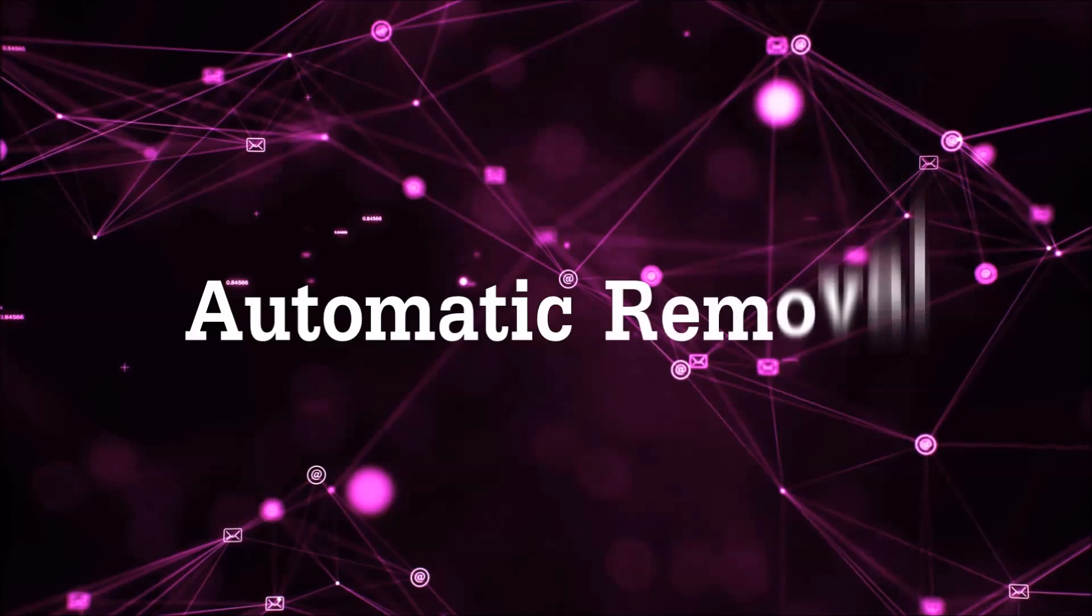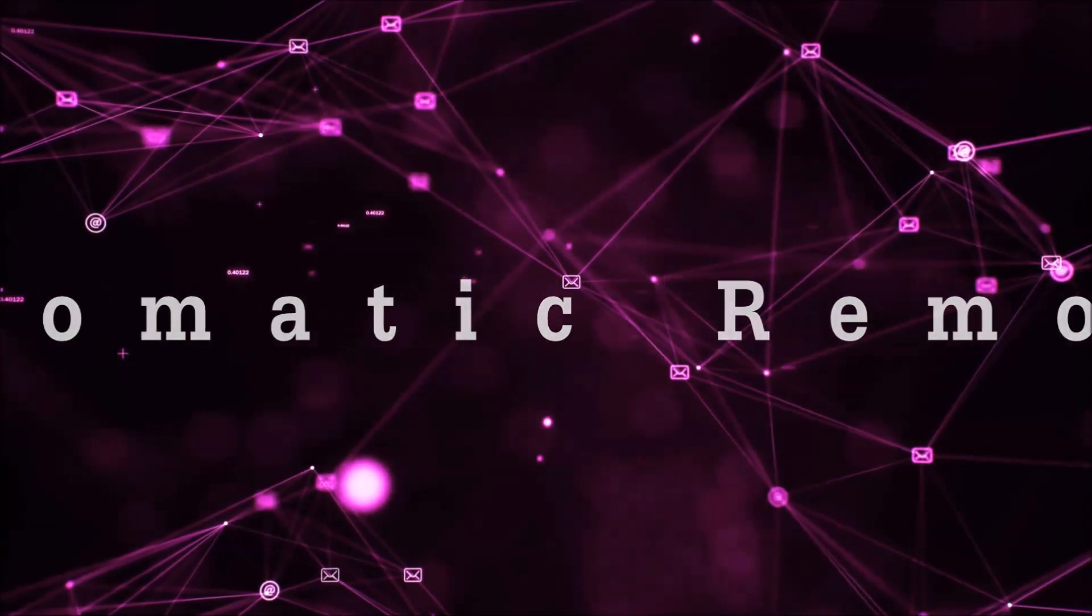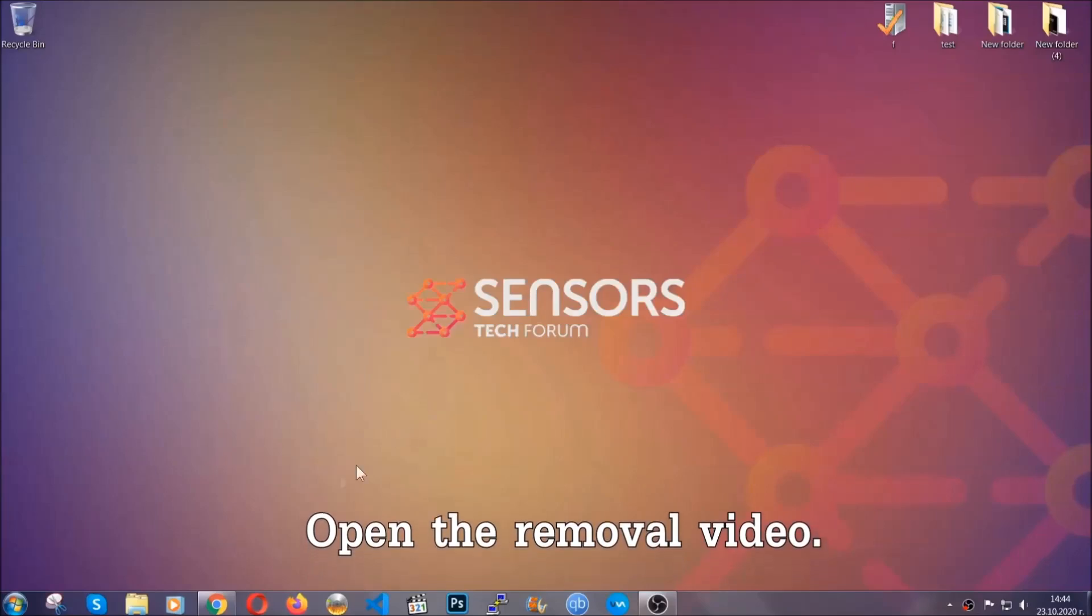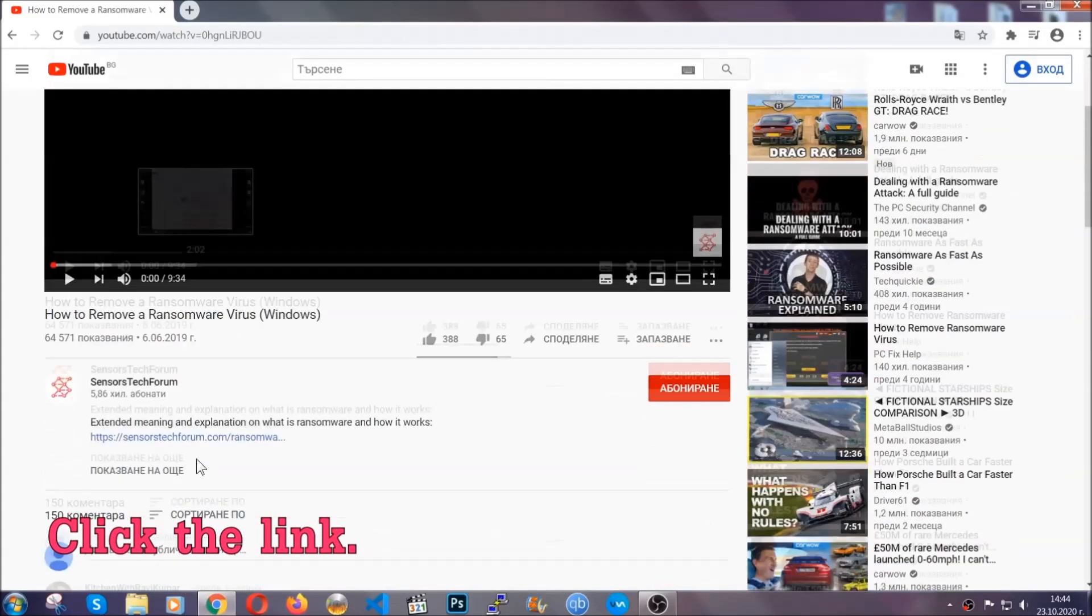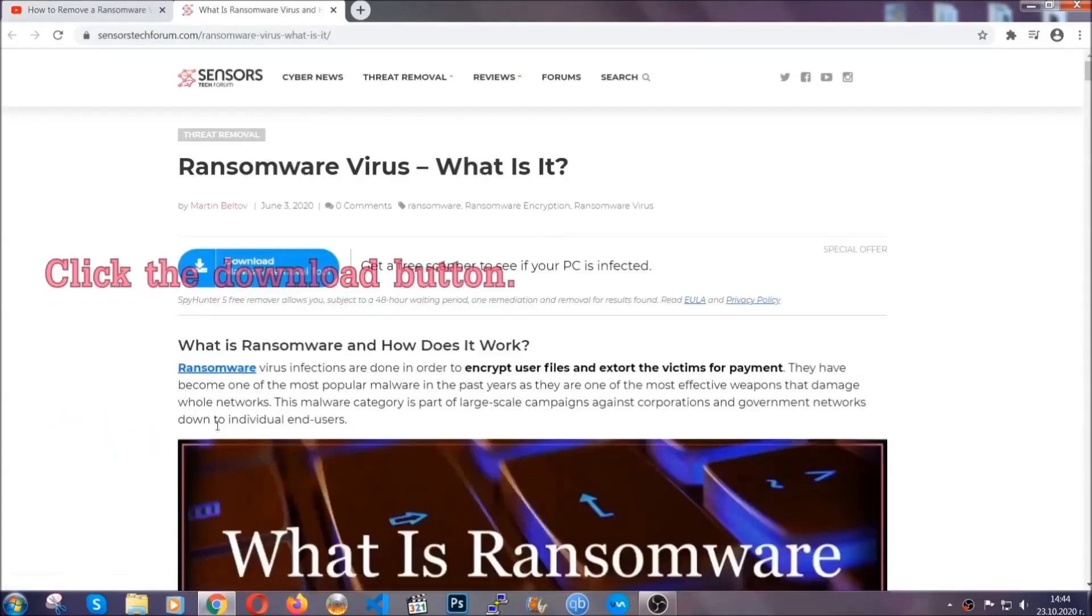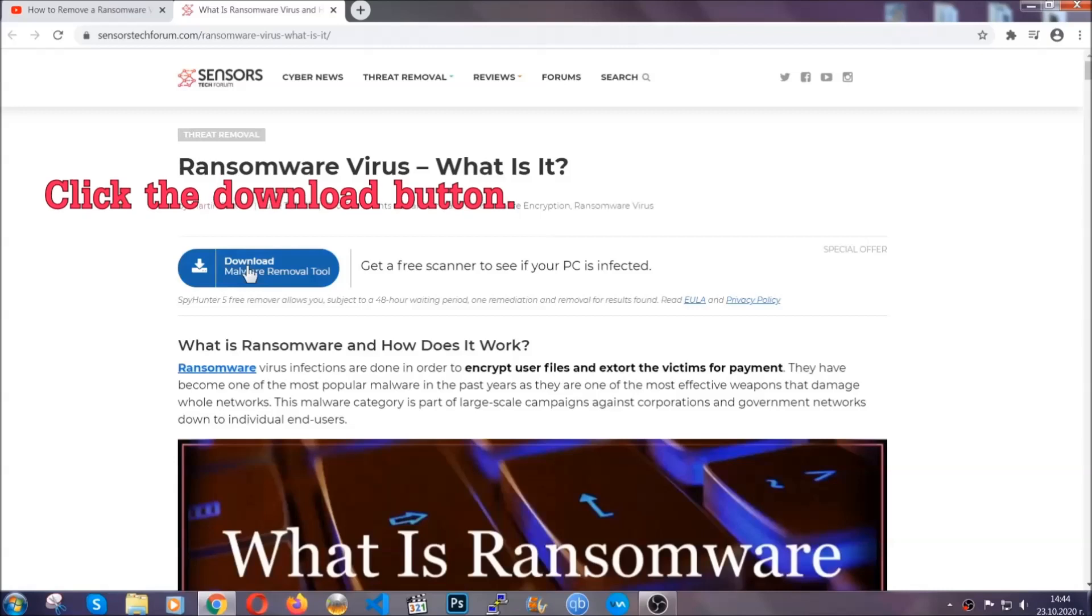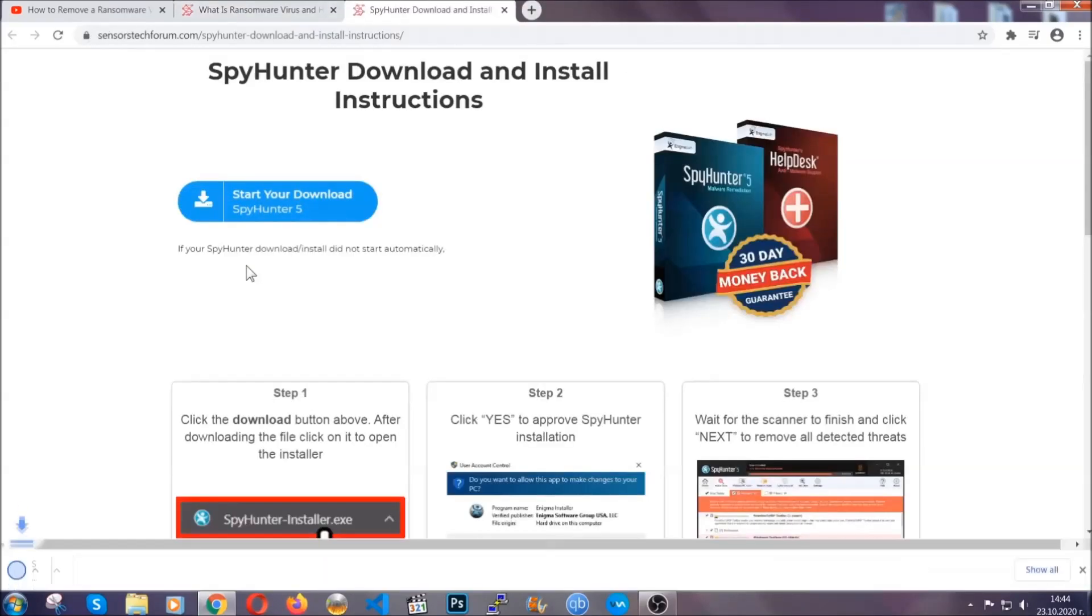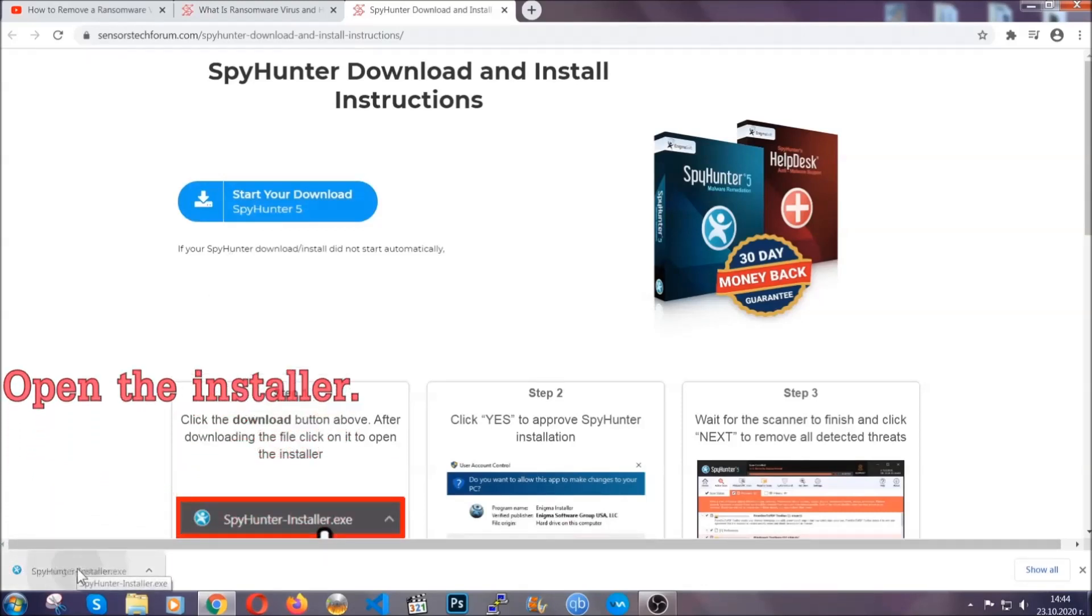For the automatic removal, we're going to be using an advanced anti-malware software which you can download by opening the video and clicking on the link in the description. It's going to take you through a removal article about the specific virus where you can find the download button which you should click, and it will take you to the download page where the download should start automatically, and then you have to open the installer that you downloaded.